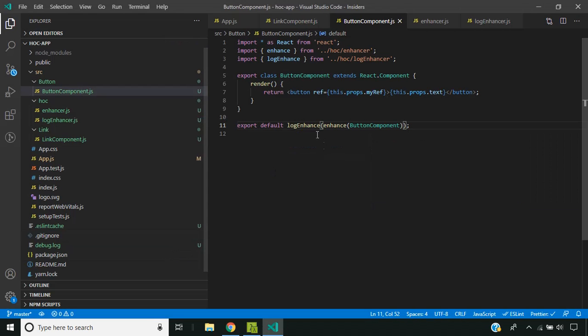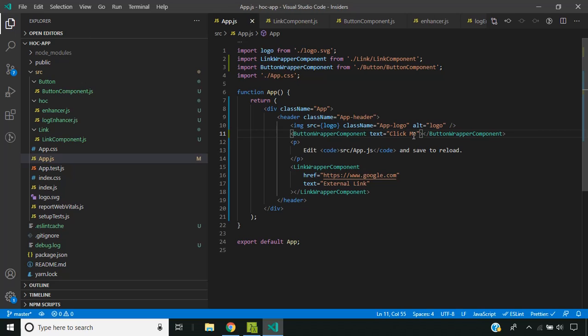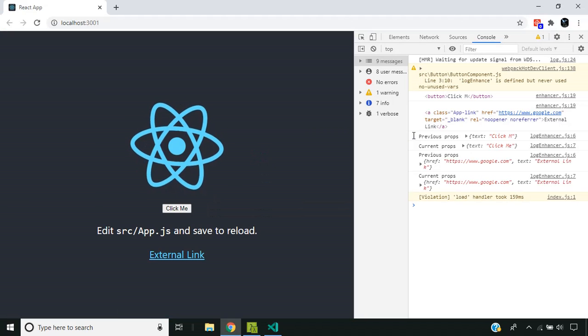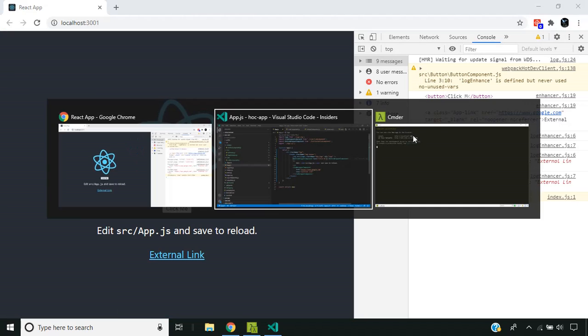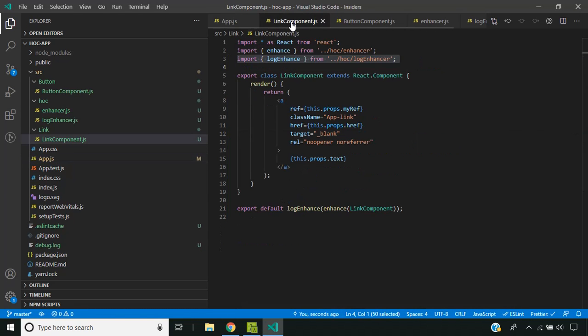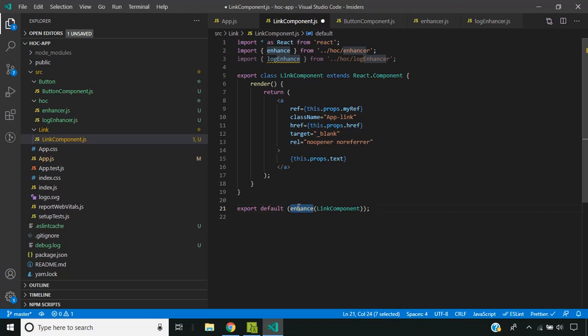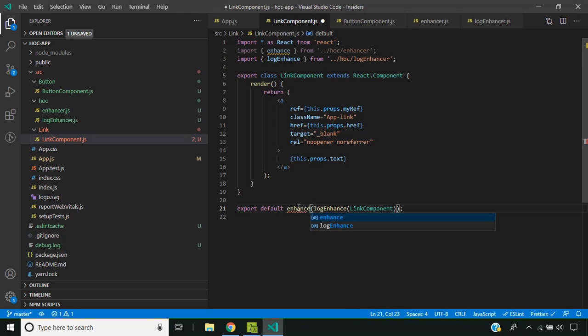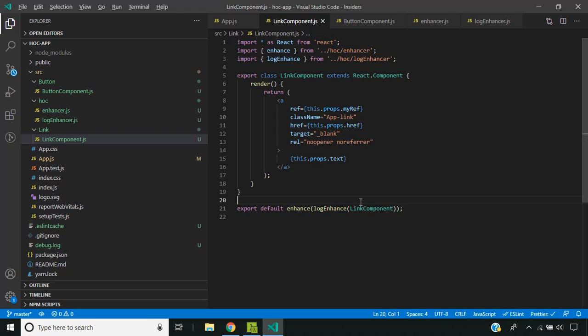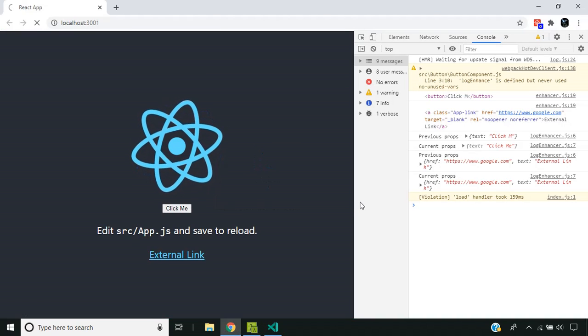And when I change the props also, it should work. Yeah, it's working. Now, even if I change the order of our higher order components, even then it should be working. In this case, I have reversed the order of calling the higher order components.